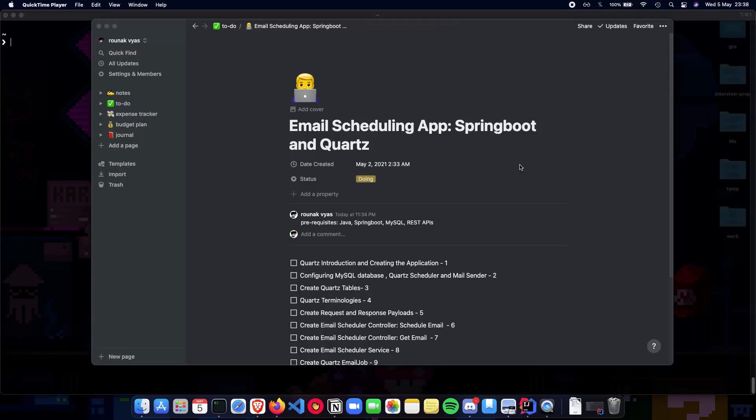We'll be covering the part where we talk about Quartz mainly and Spring Boot and how they both can get together to create an email scheduling app.